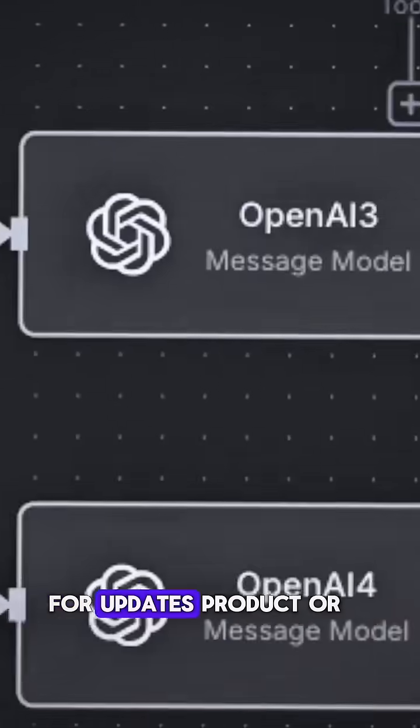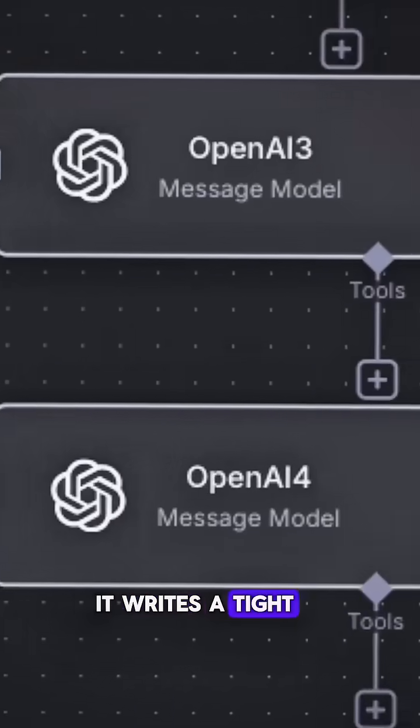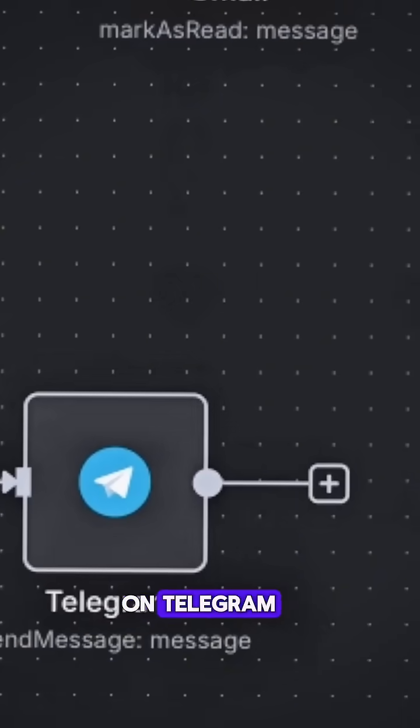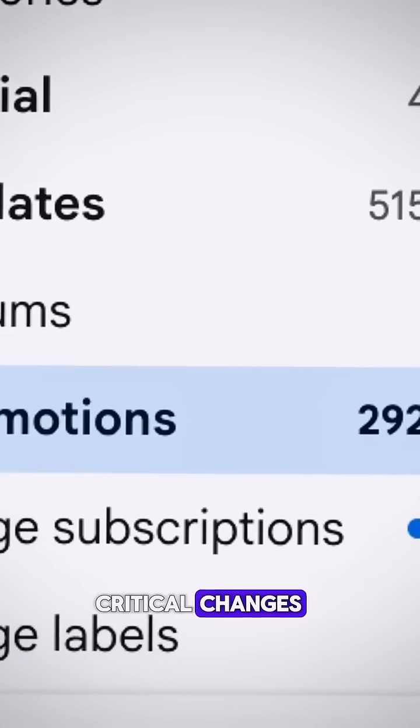For updates, product or policy changes, it writes a tight summary and pings me on Telegram so I never miss critical changes.